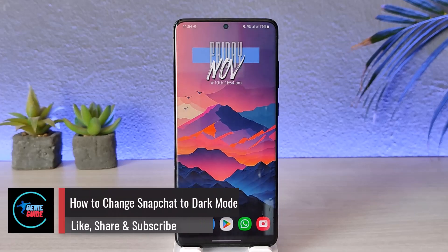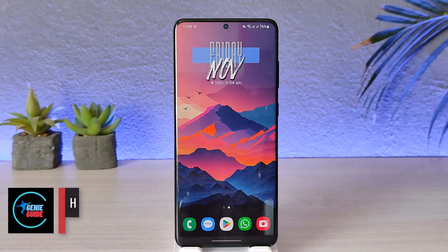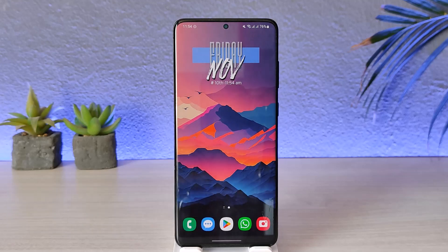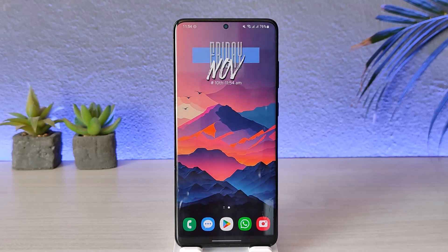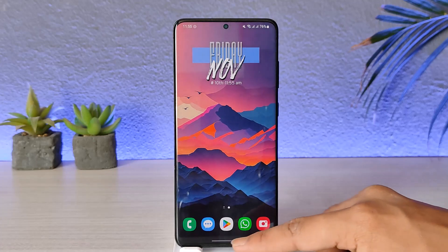How to change Snapchat to dark mode. Hey everyone, welcome back to our channel. In today's video I will guide you through the steps on how you can change the Snapchat app to dark mode. With the recent update, Snapchat has rolled out a feature where even Android users will be able to turn on dark mode for the Snapchat app.